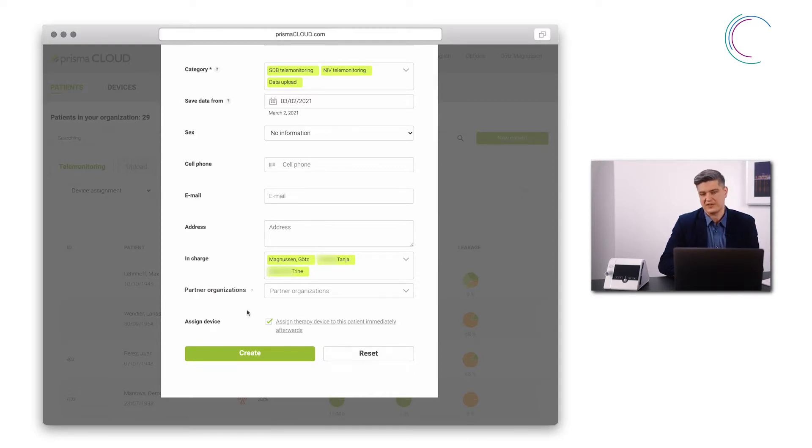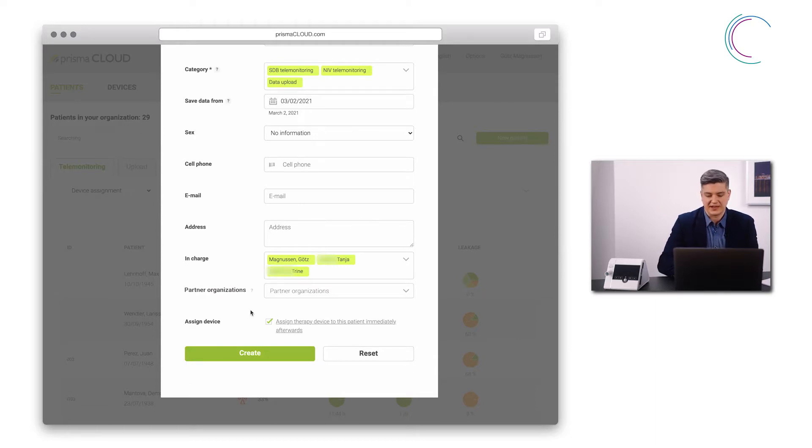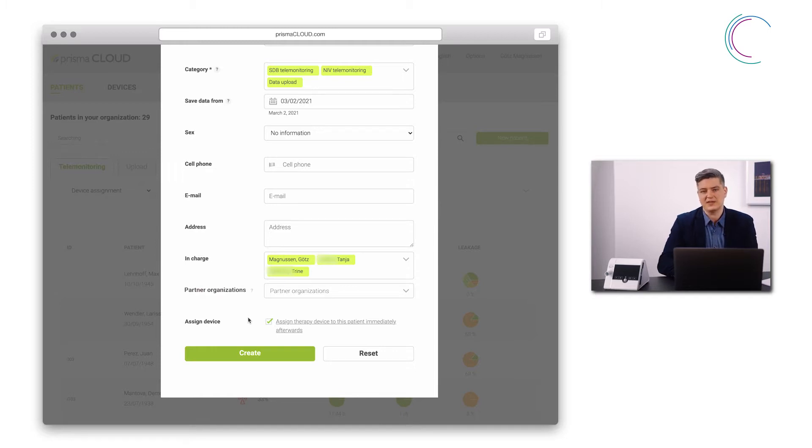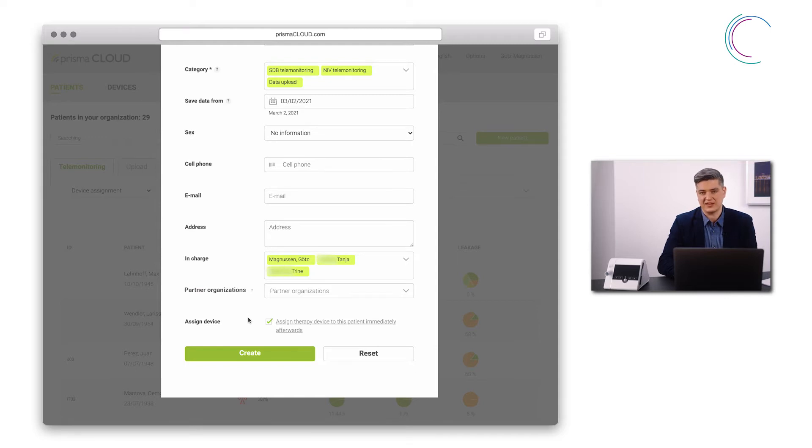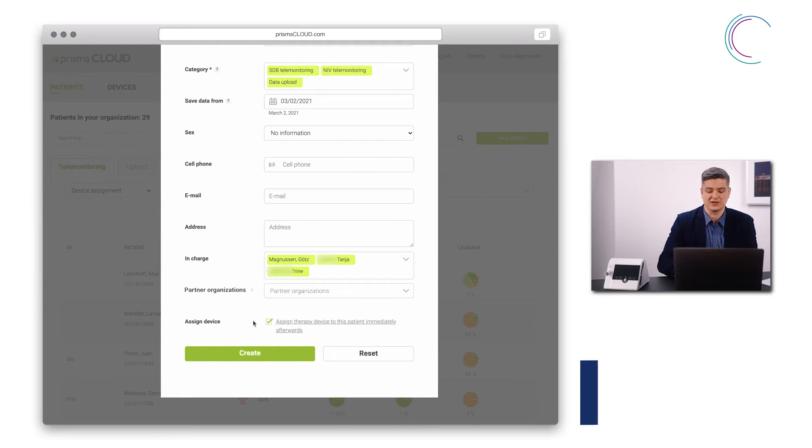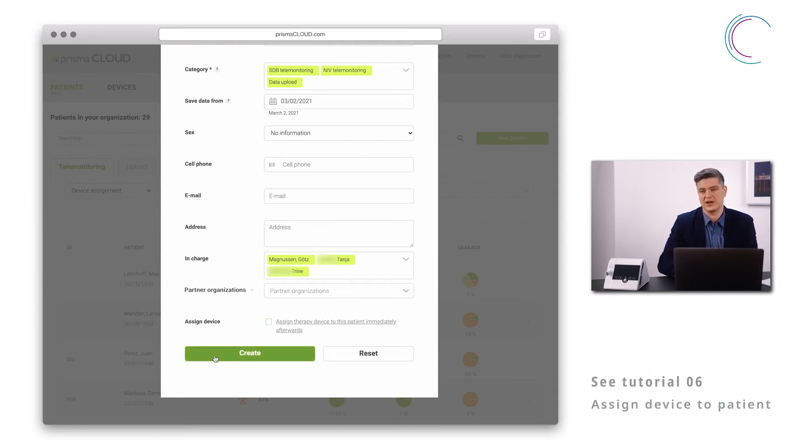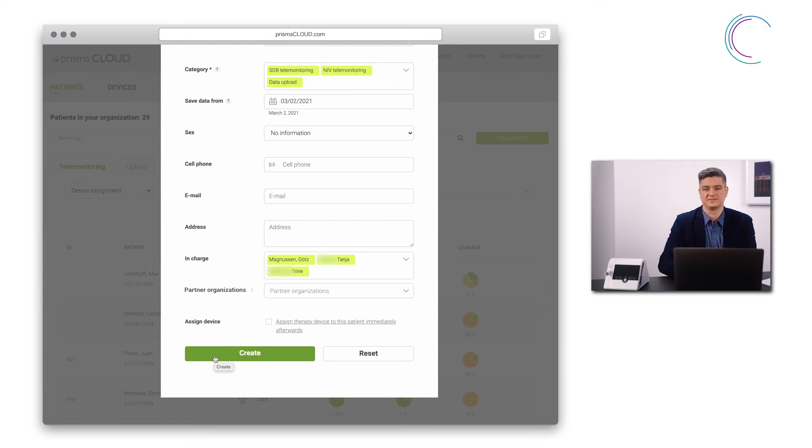If my therapy device is already connected with Prisma Cloud I can leave this option here checked. This will open up a list of all therapy devices that are already connected to Prisma Cloud but not associated with a patient. I can then select the device of the patient and assign it to them. If it's not connected I can uncheck this here, click create and the patient is then created.